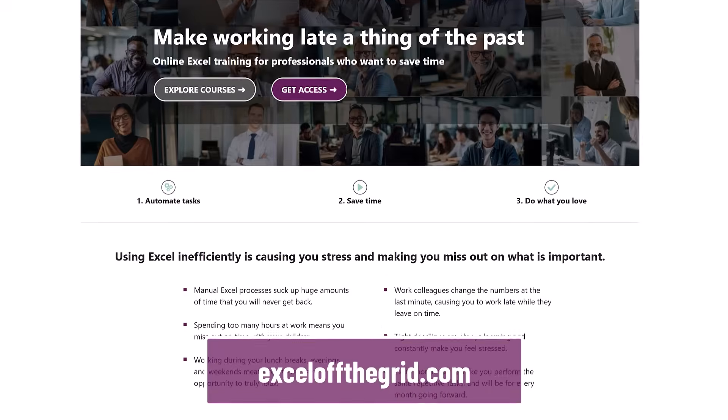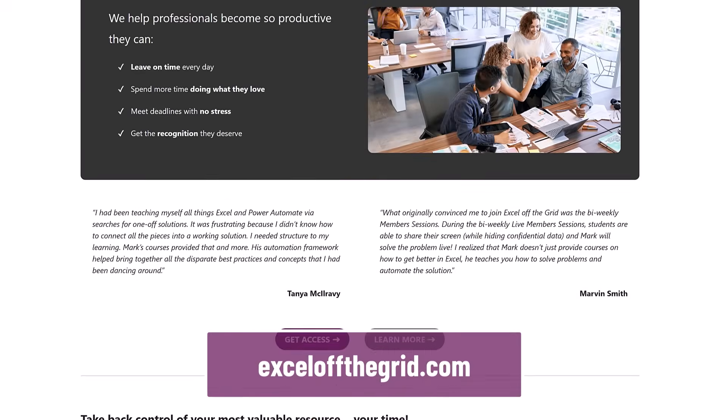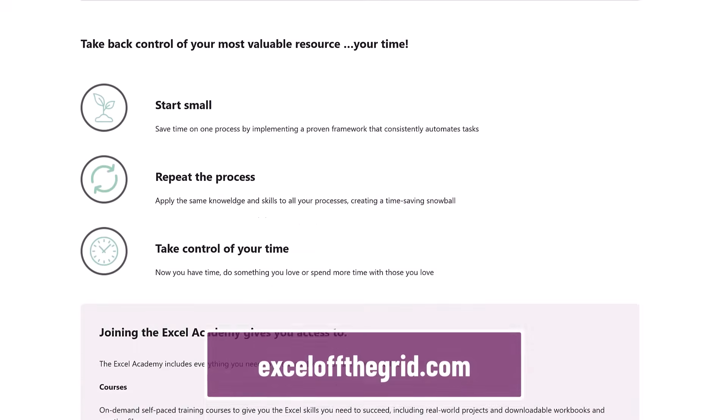That's how we can create a dynamic total row. Now if you're thinking you wish you knew how to build these types of solutions yourself - actually understanding how everything fits together rather than following YouTube videos - then check out our training academy at Excelofthegrid.com. It covers everything you need to truly master Excel.